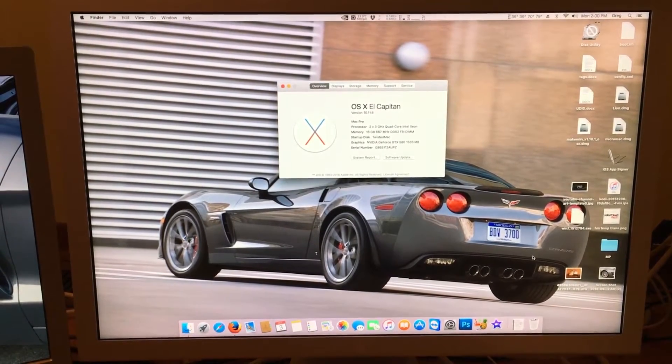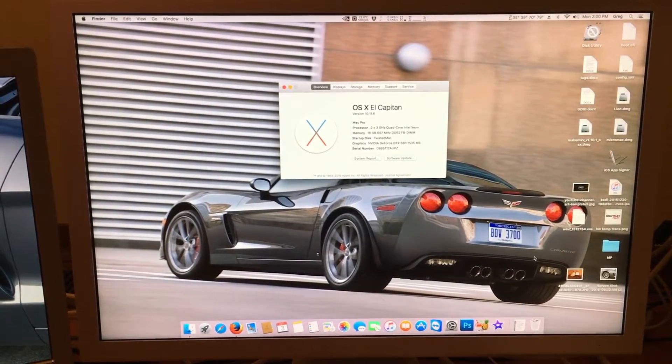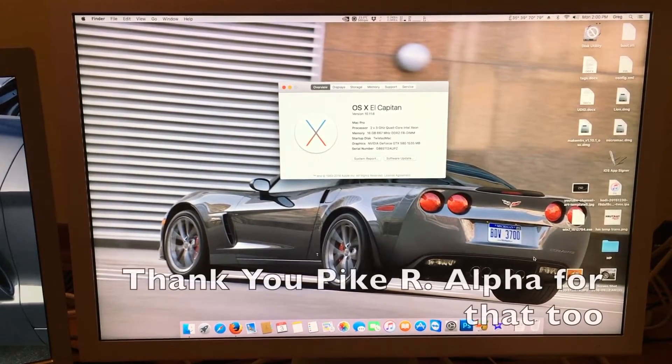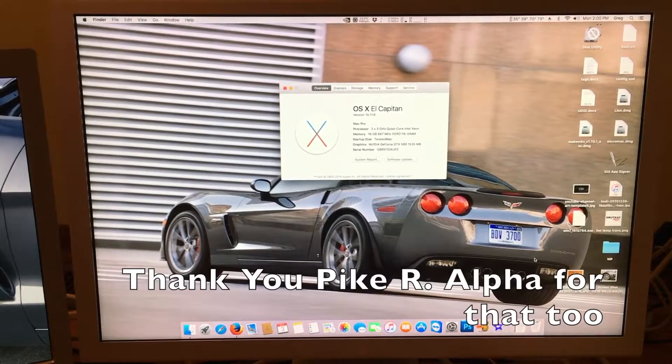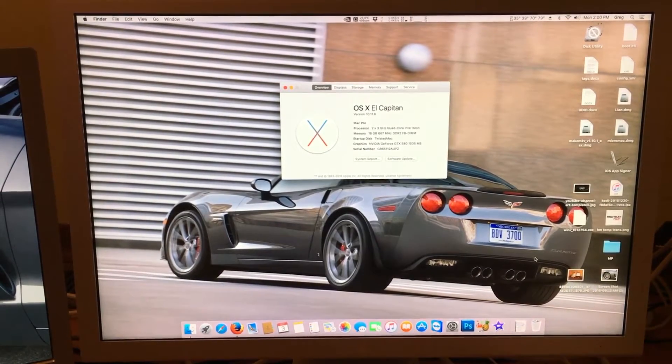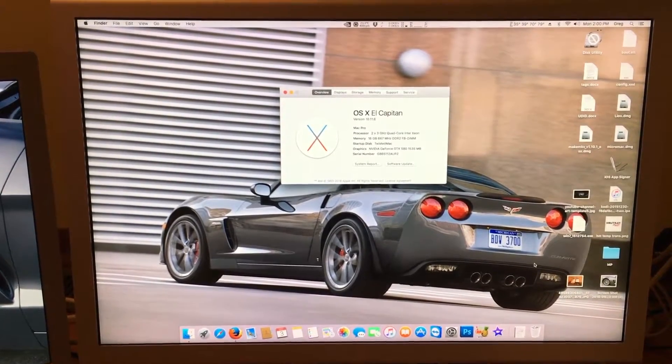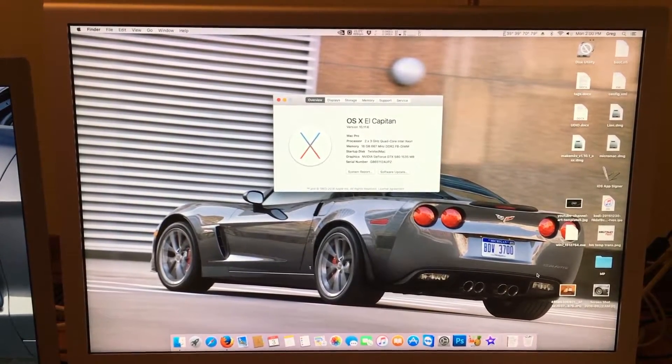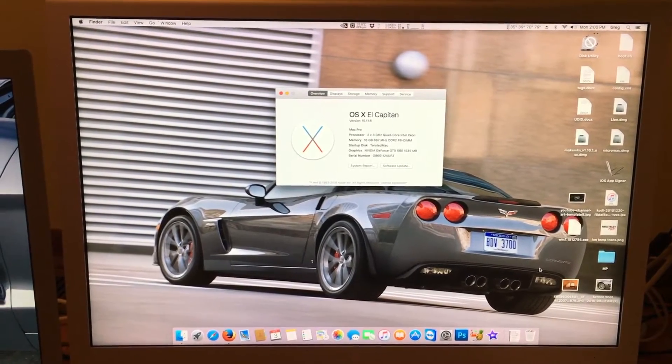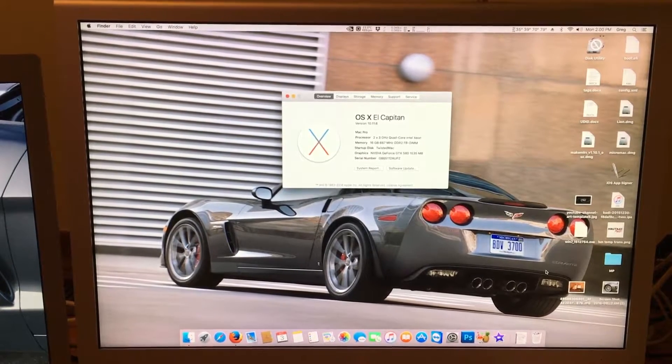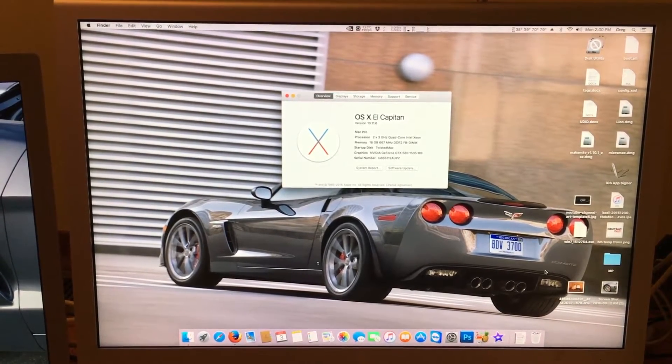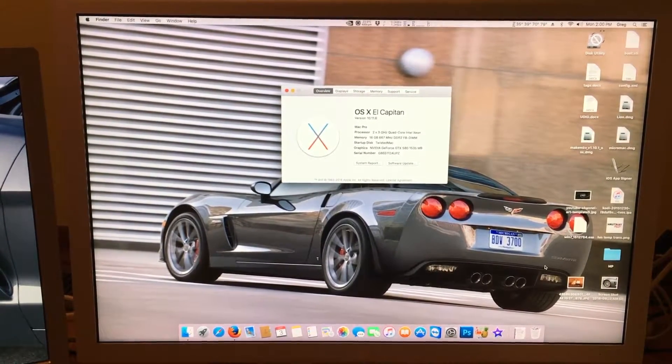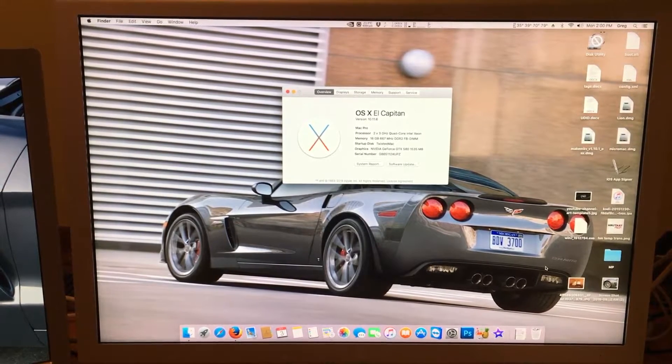El Capitan took two months to be modified with the new boot.efi file to work on 32-bit EFI Macs. We're only less than a month into Mac OS Sierra, and there is a possibility that it will one day be supported on our Macs, including the 2007 MacBook Pro.